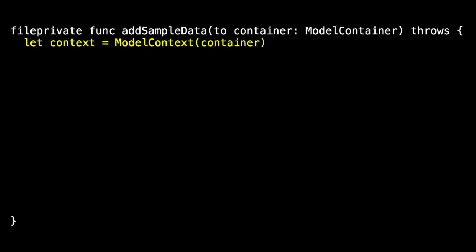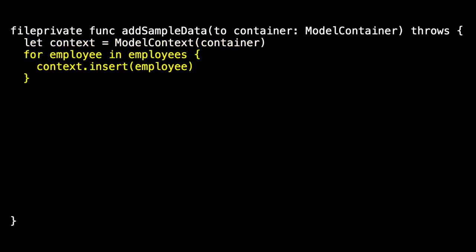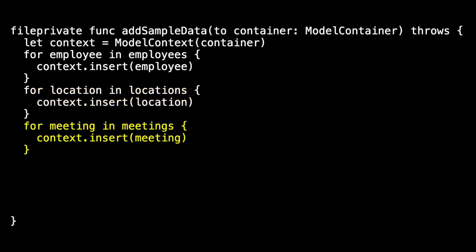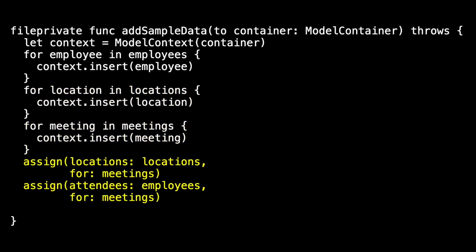And then we had to add this to our in-memory container, so we did this first by getting our context from the container, adding all the employees to the context, inserting all the locations in the context, and inserting all the meetings in the context. And then we called our methods that connected the locations to the meetings and the employees to the meetings.